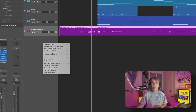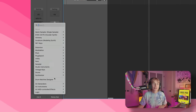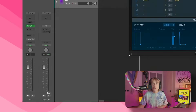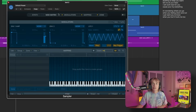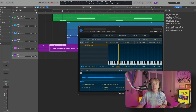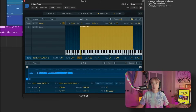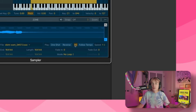Now I want to show you the Sampler. I right-clicked and said new software instrument track. I go over to instrument and go down to where it says Sampler. This will pop up and you can click these different things to see more tools. I want to use the zone part — the mapping one — and I'm just going to drag the sample I want here.